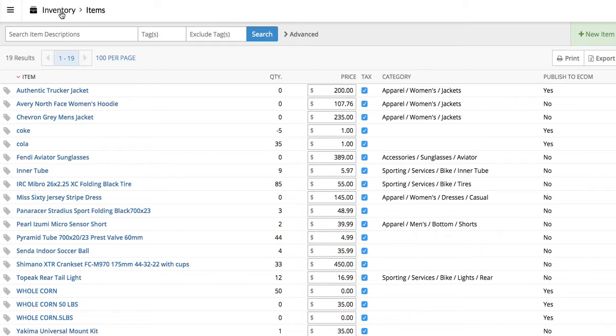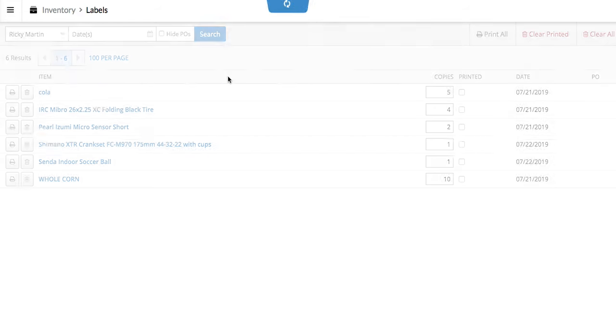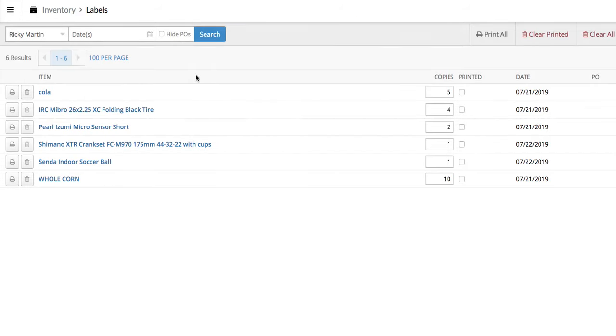And if we hop back to the inventory menu, just so you can see what that does, in the print labels module here, this will bring up a list of everything that you just counted and how many times. Then you can go ahead and say print all.